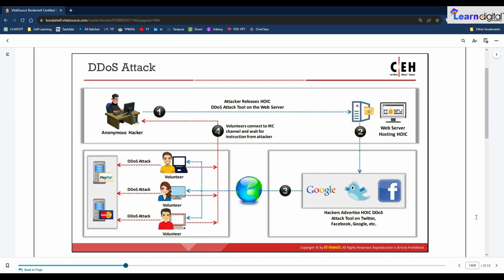In a case study on DDoS attacks, attackers use a group of compromised systems — bots or zombies, usually infected with Trojans — to perform DoS attacks on the target system or network resource. As shown in the figure, an anonymous hacker hosts a High Orbit Ion Cannon (HOIC) DDoS attack tool on a compromised web server. The hacker then advertises the HOIC DDoS attack tool on social networking sites such as Twitter, Facebook, and Google with a malicious download link.